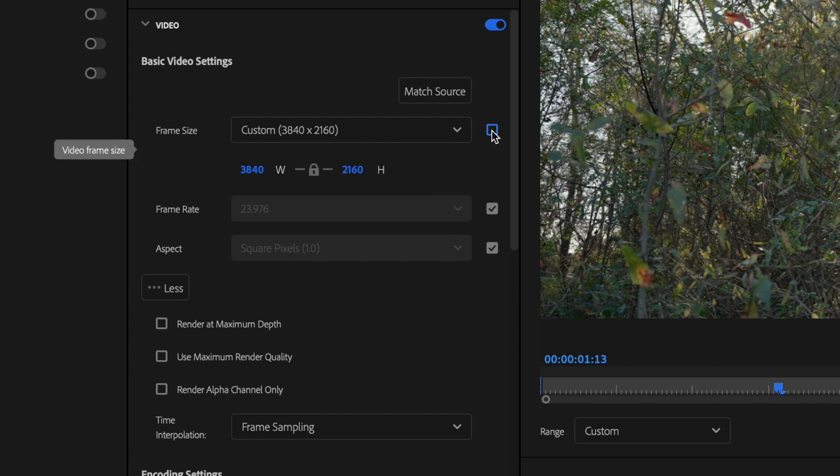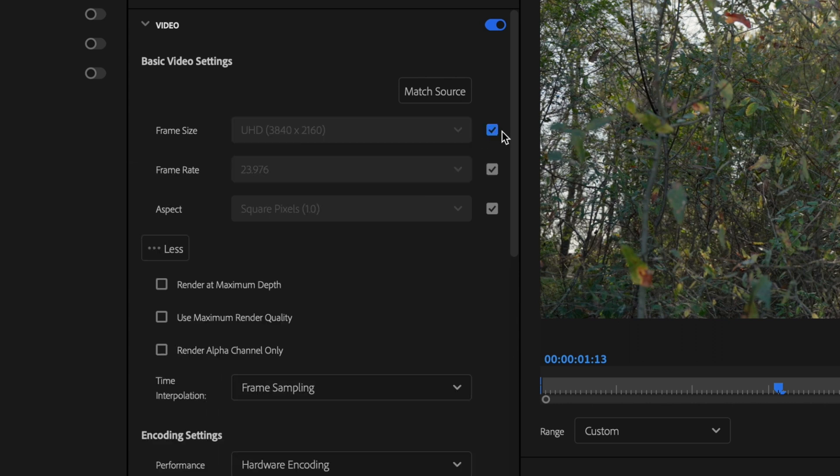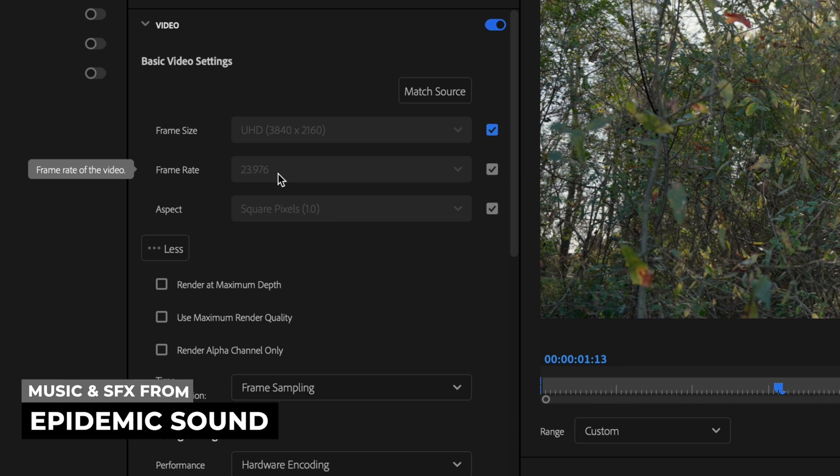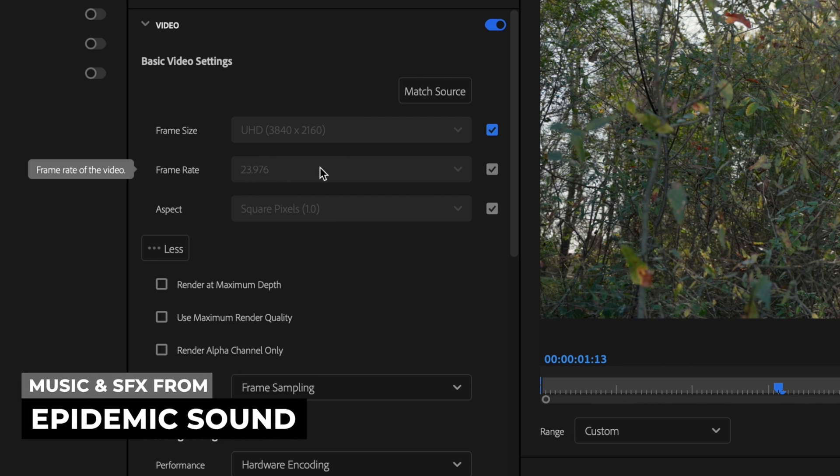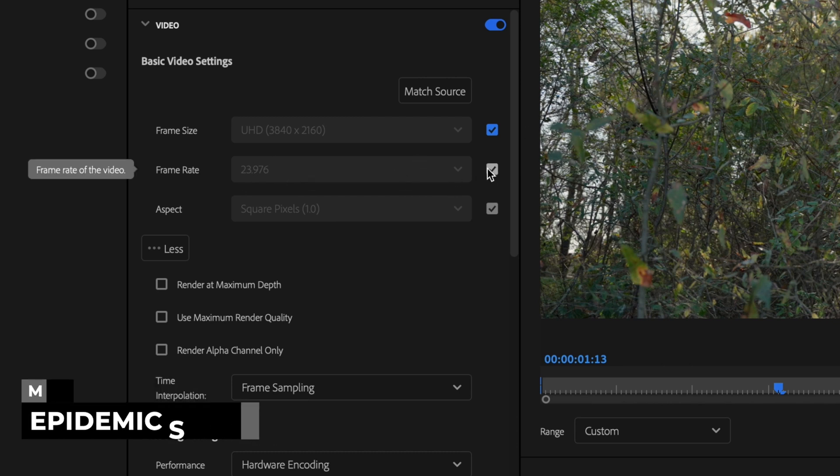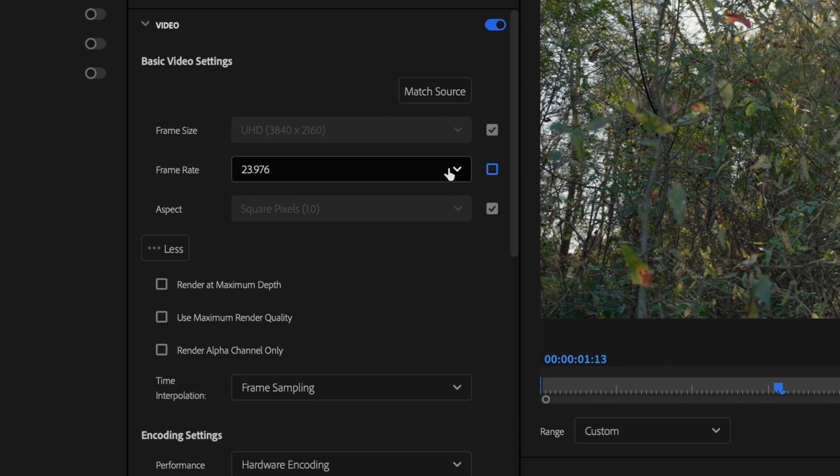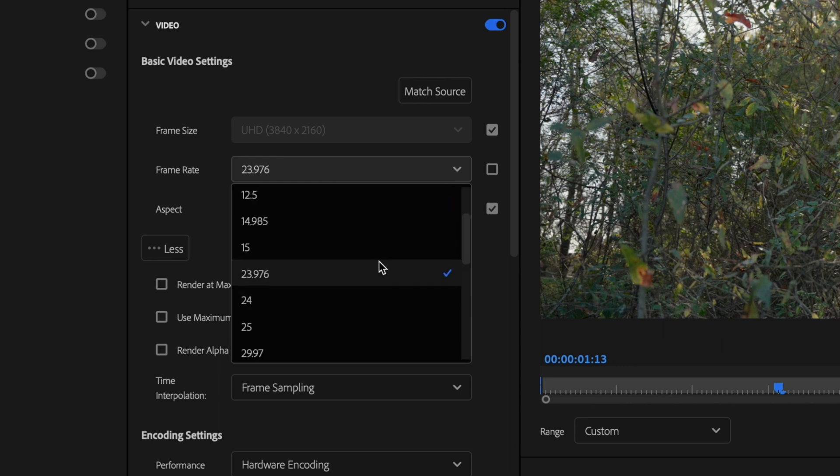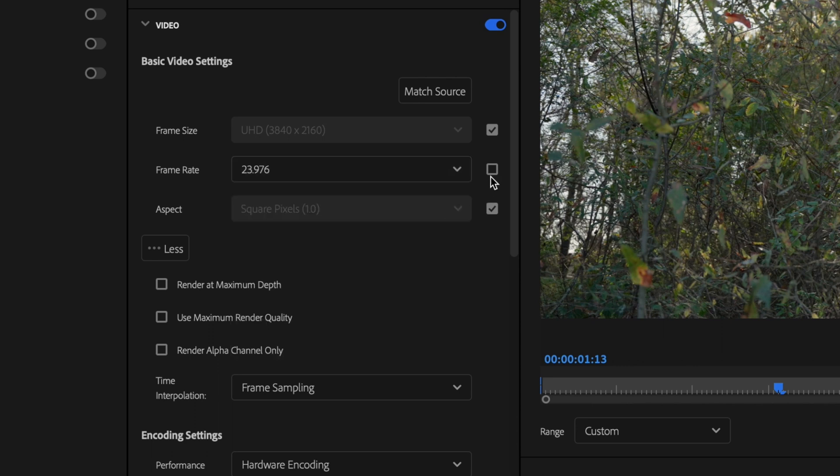My frame rate should match what my sequence settings were, and this was a 23.976 timeline, so I'm good there. But if this was incorrect, I could uncheck this box and then select whatever my frame rate was supposed to be, and then just recheck the box.